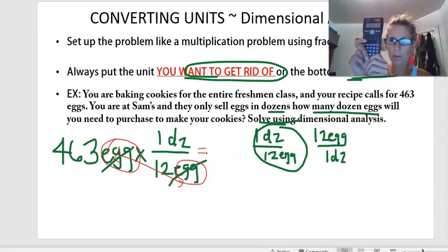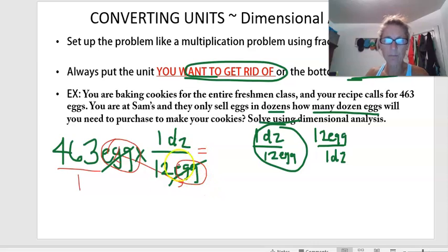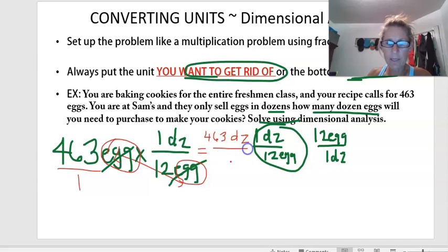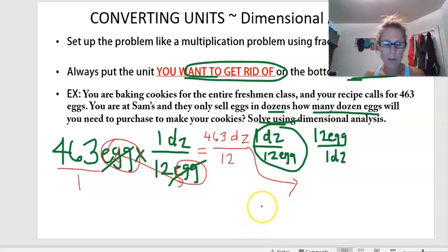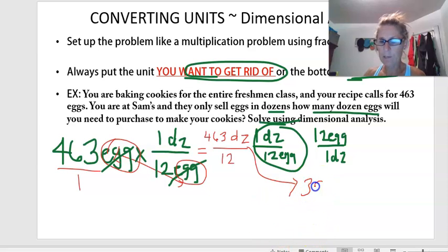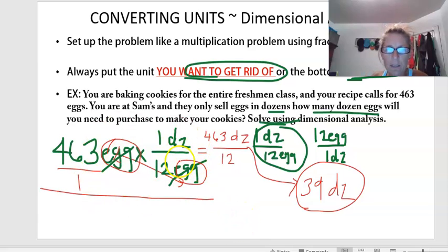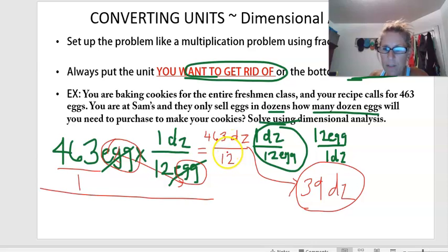Now I'm going to go to my calculator. You can put a one under the starting value so it looks like you're multiplying straight across the top and then multiplying straight across the bottom. So I have 463 dozen on top and 1 times 12 is 12 on the bottom. 463 divided by 12 gives me 38.58 dozen, so I'm probably going to want to round that up to 39 dozen eggs. This process is dimensional analysis, and this is what I would consider showing your work.